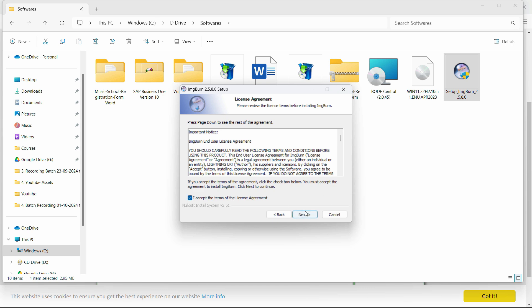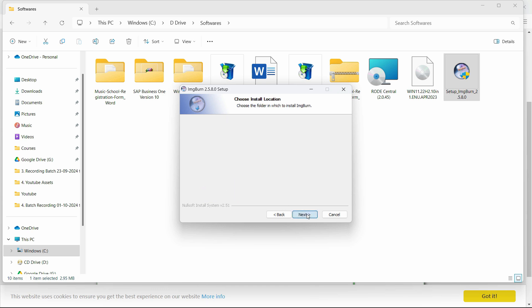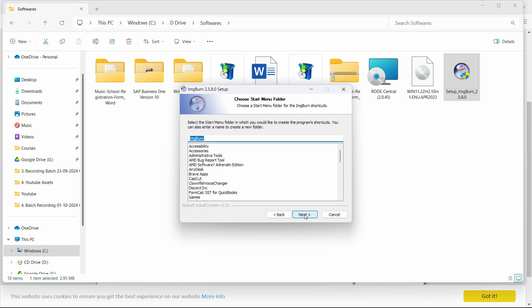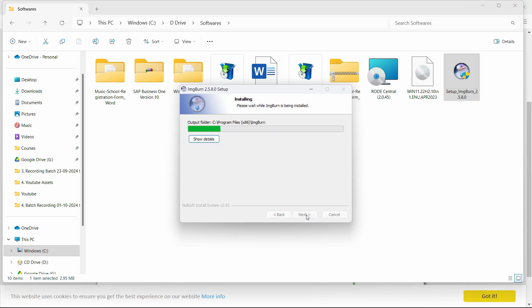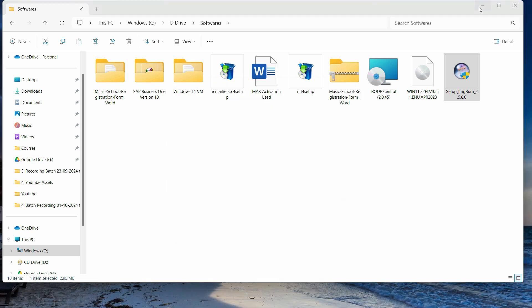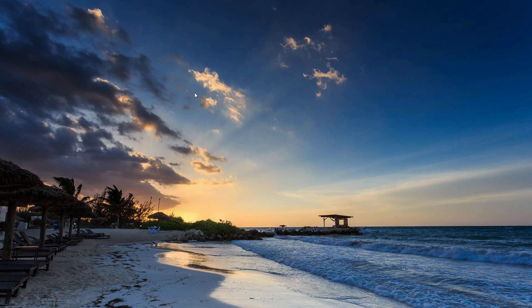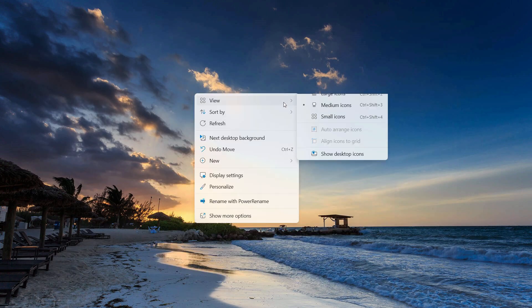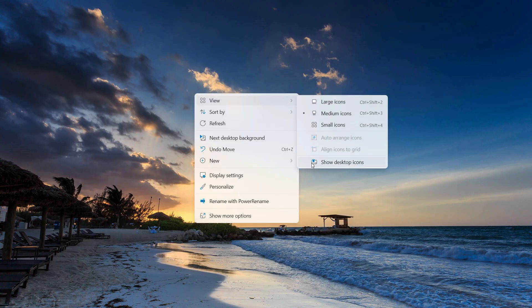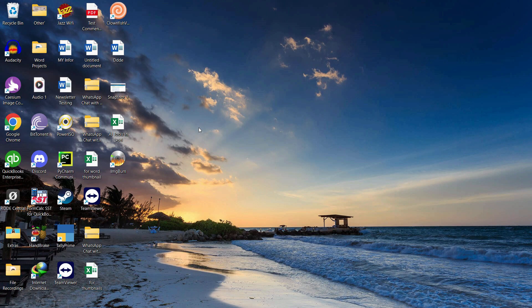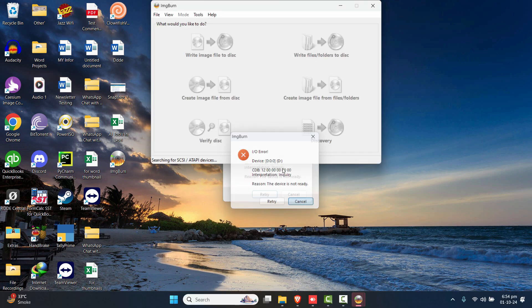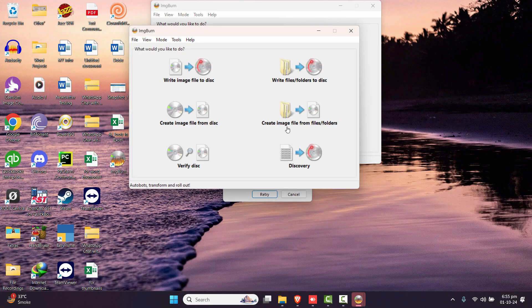Click Yes, Next, and accept the license. It's a pretty straightforward installation, so I'll quickly go through it. After the installation is done, click Finish and you will see a desktop shortcut on your desktop. Open that to launch ImgBurn.